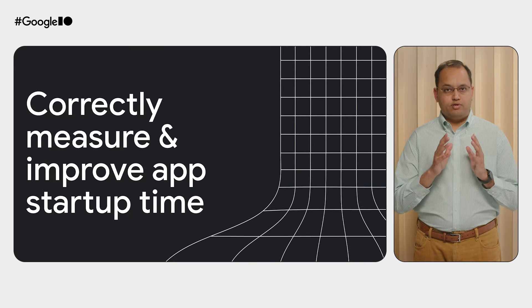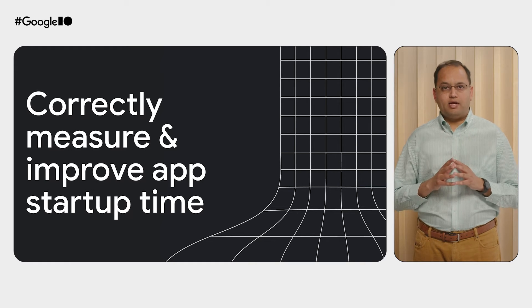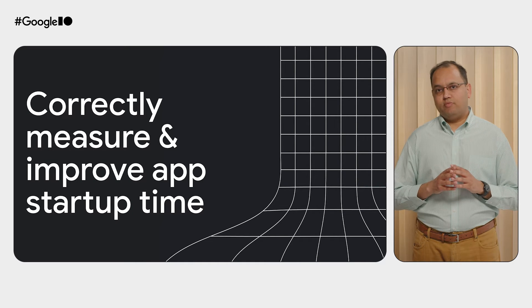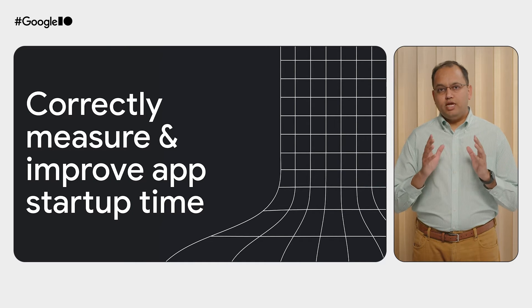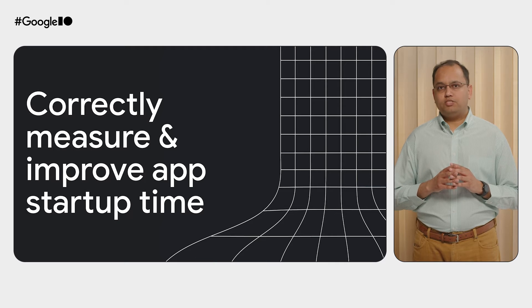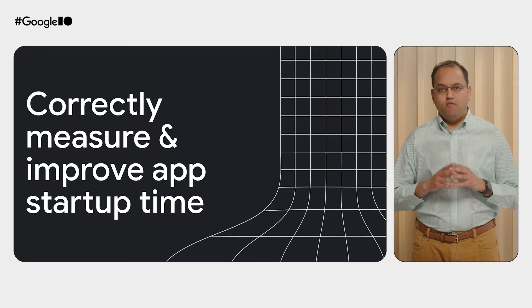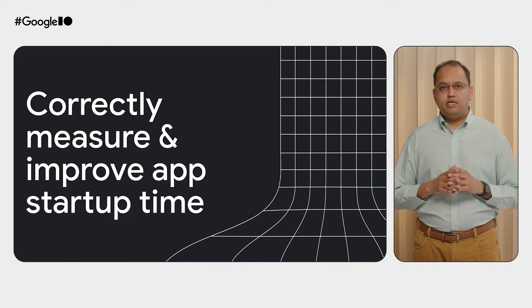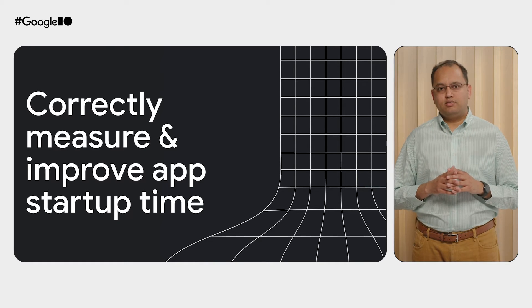However, to get a complete understanding of the performance, you need to perform local testing with the Macro Benchmark library, which provides very useful and detailed results.